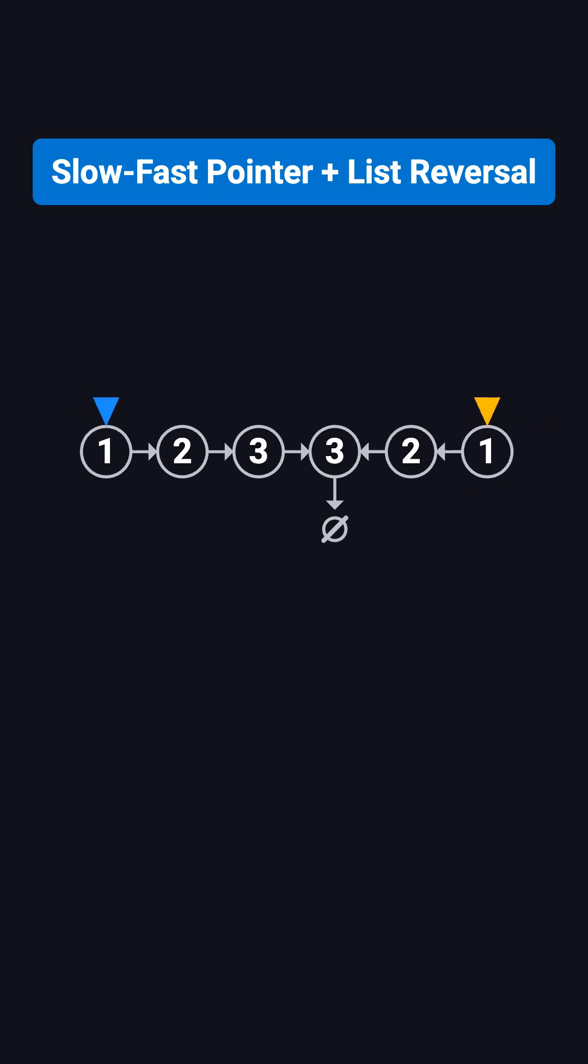Step 3, compare the two halves, node by node. The first half is 1, 2, 3. The second half is also 1, 2, 3. They match perfectly, so this list is a palindrome.